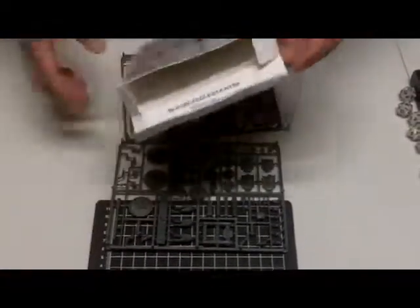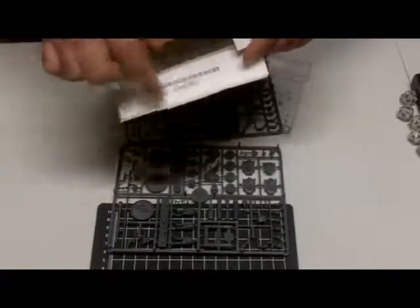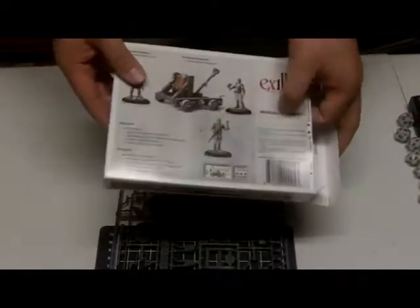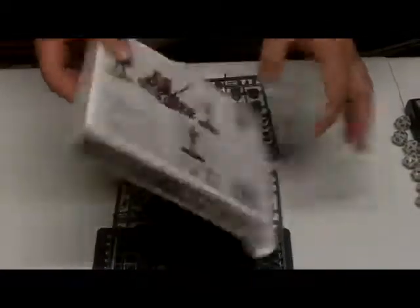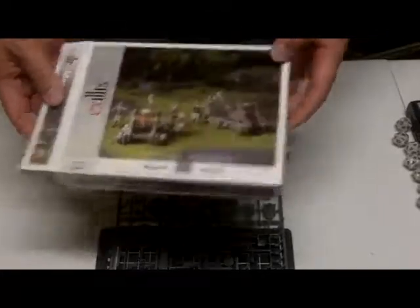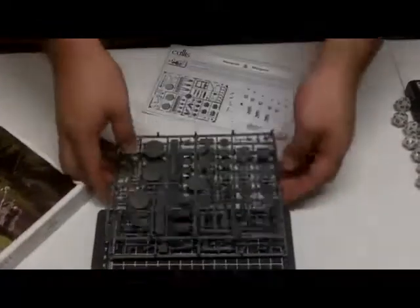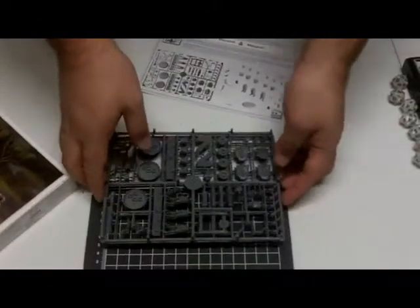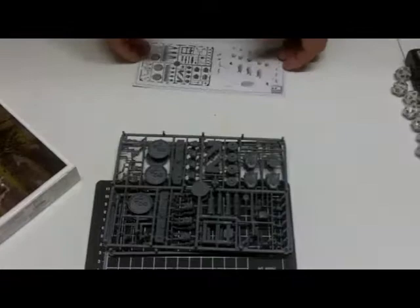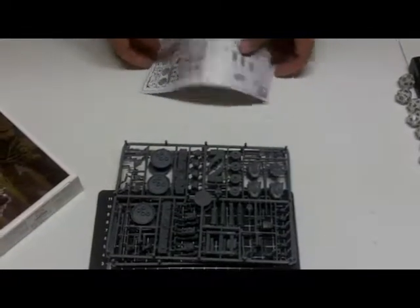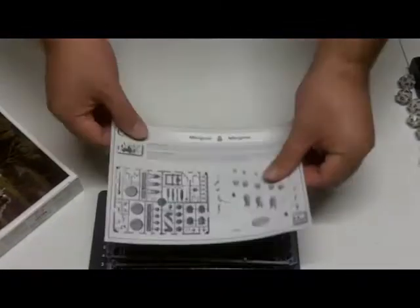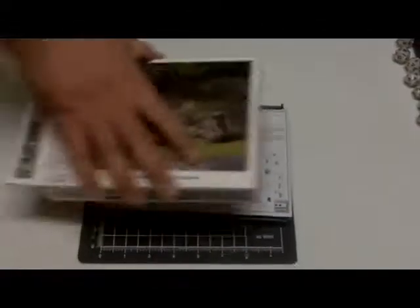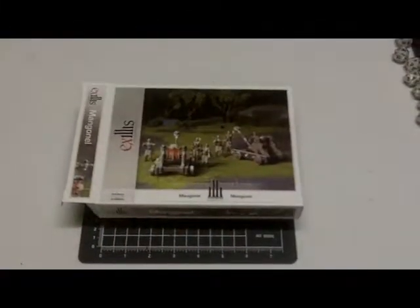And of course, don't forget it comes with a nice little code that you enter online at Achillis.com. So that's it, pretty cool game, really innovative system, and this is the artillery for it. So there you go.